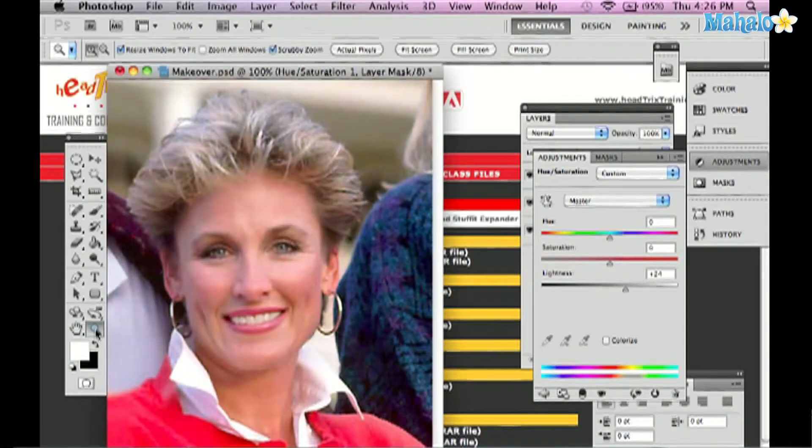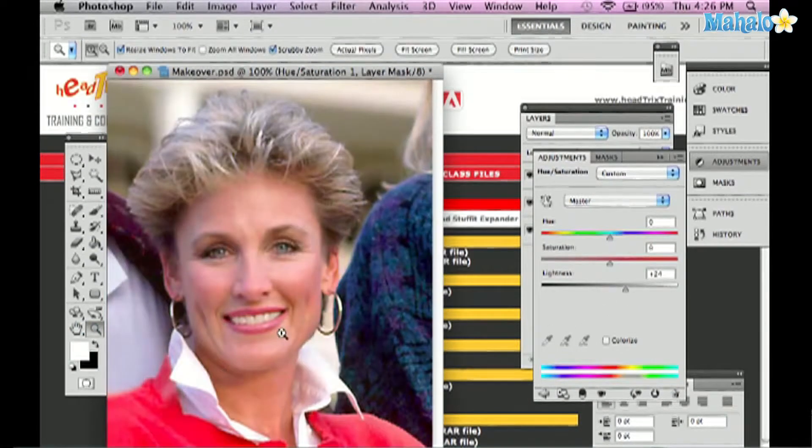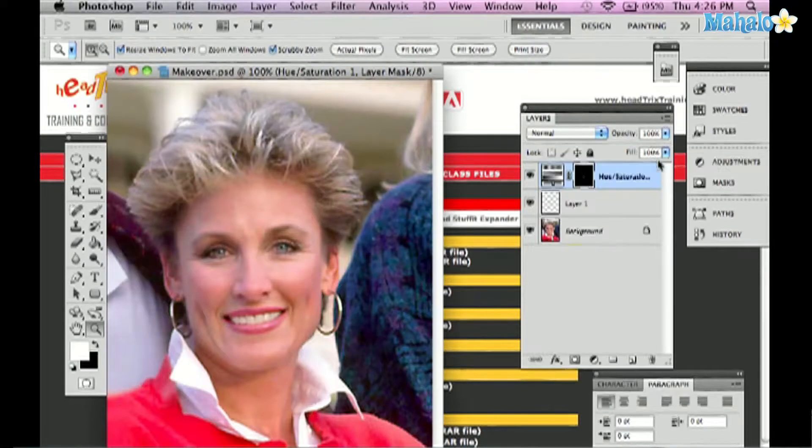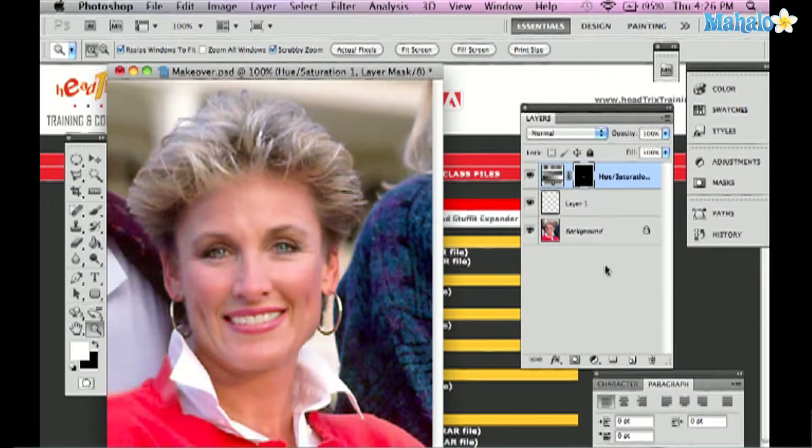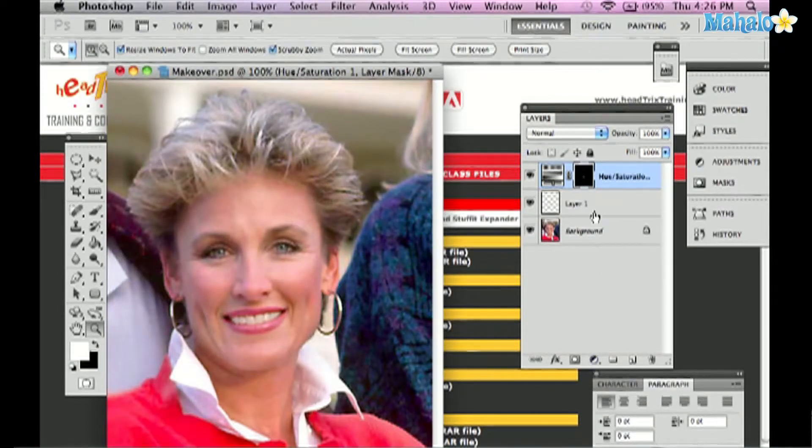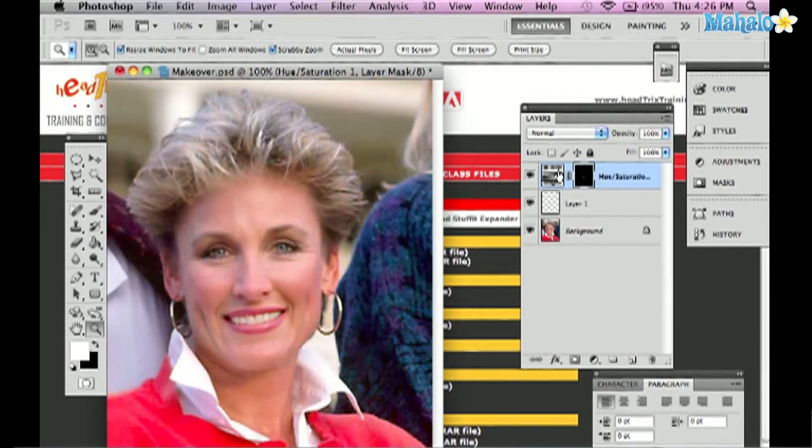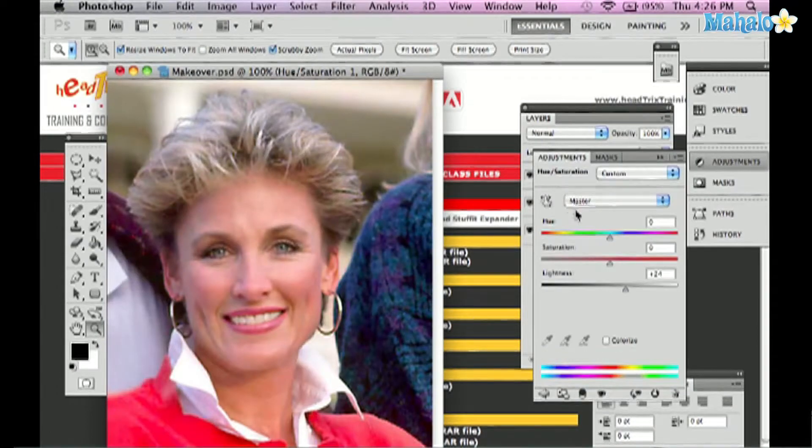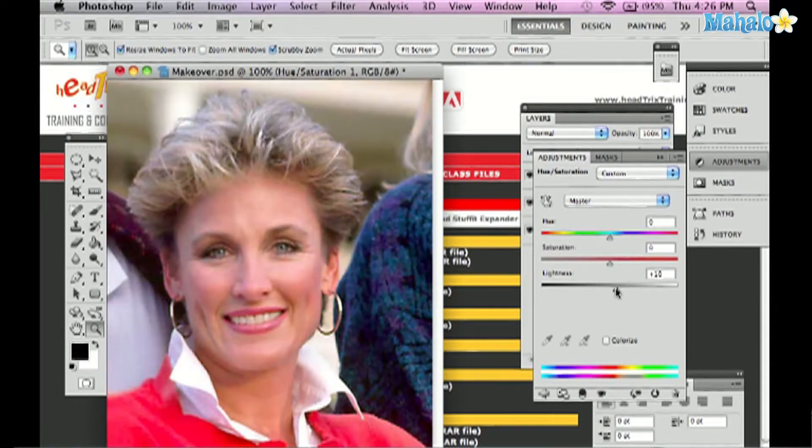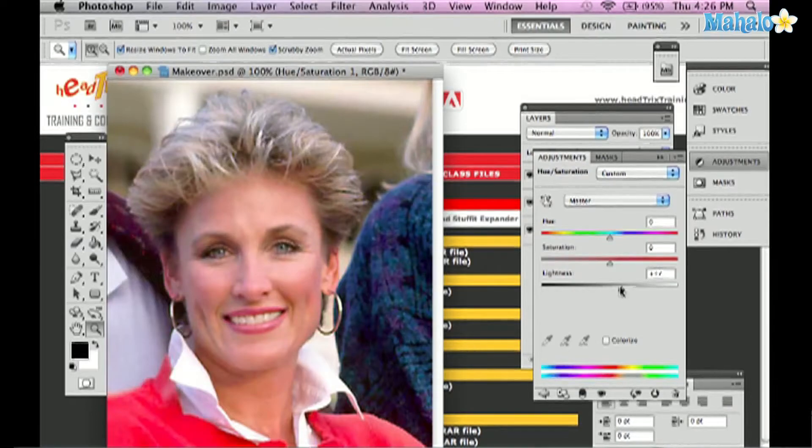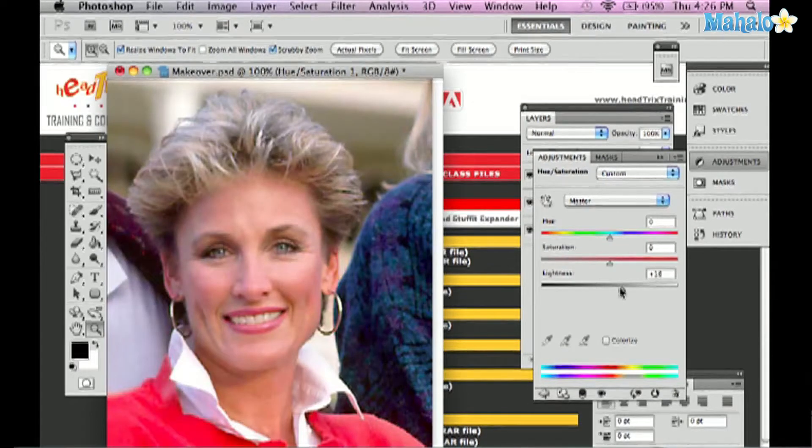And then double click the zoom tool to 100% to see our results. The nice thing about using the hue saturation here is I can always double click to change it again, to increase it or soften the color. Now that we're at 100% we can see it a little bit better.